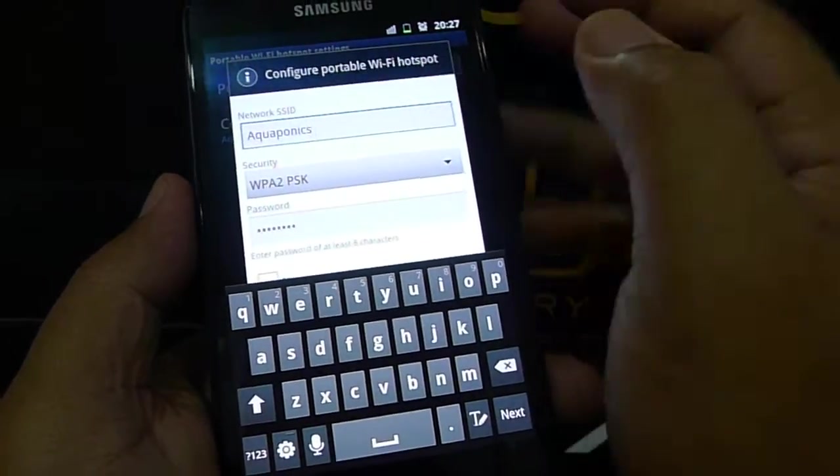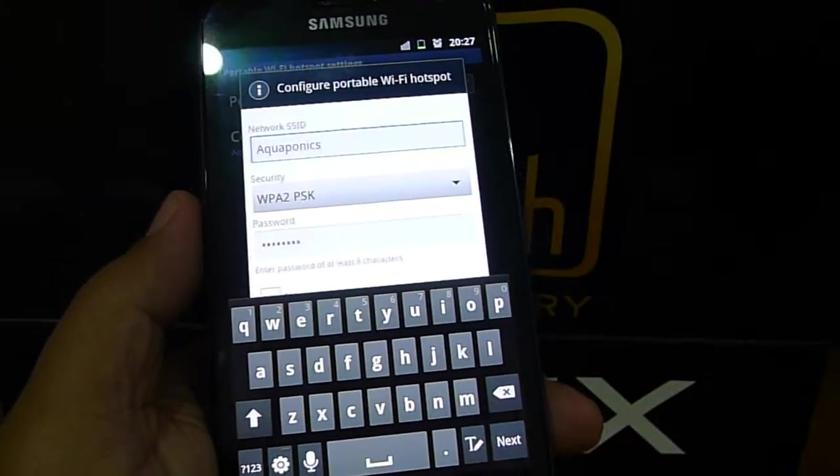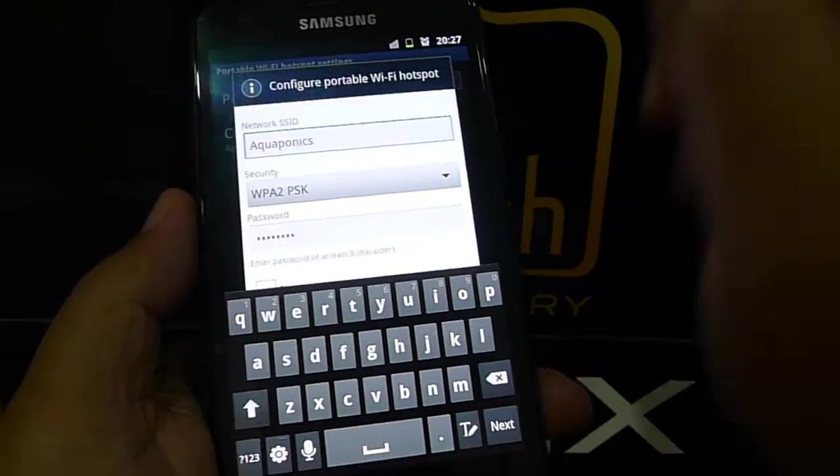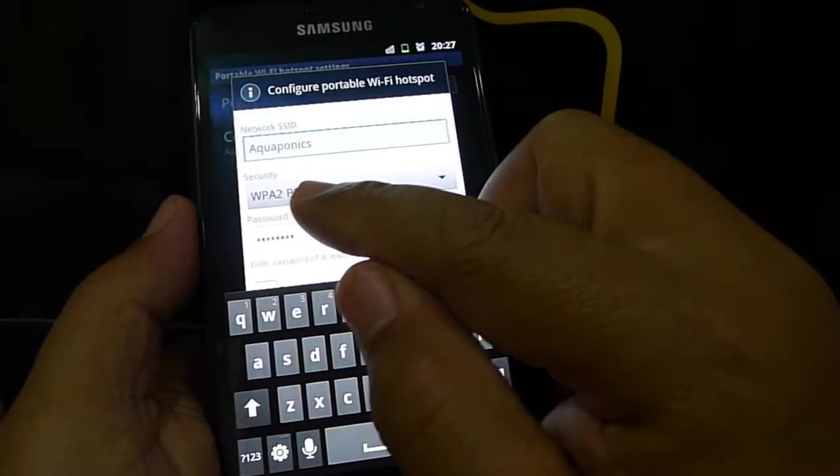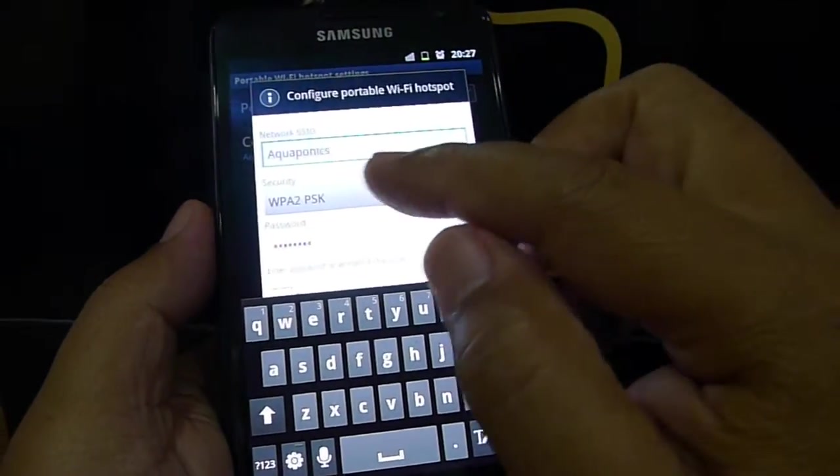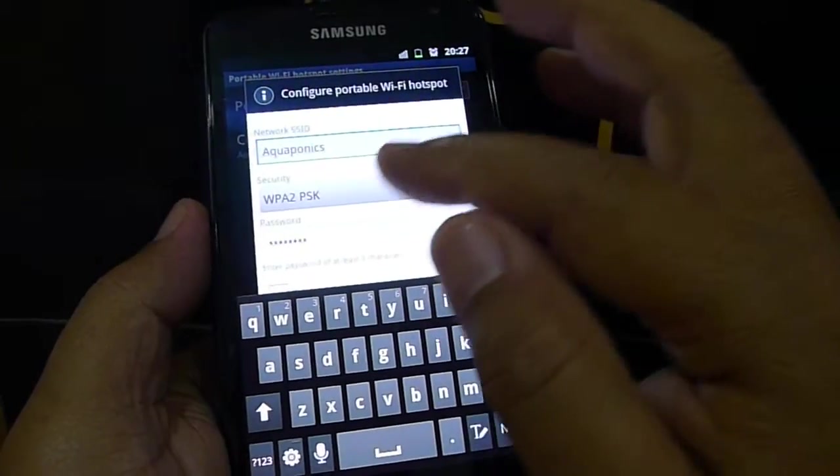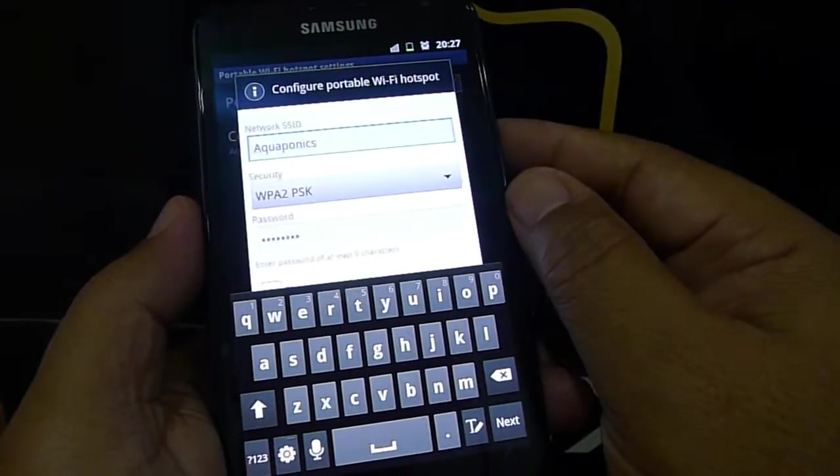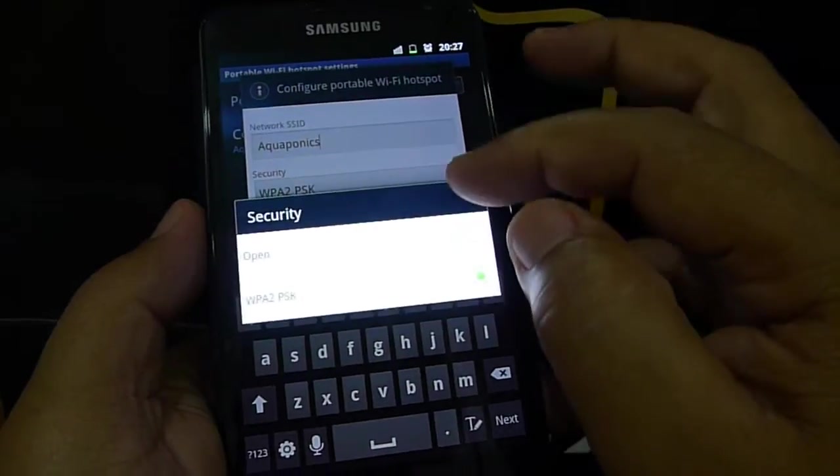Then security setting. You can select WPA2 PSK. This is the normal security setting that's available. You can select here, you can have it open.